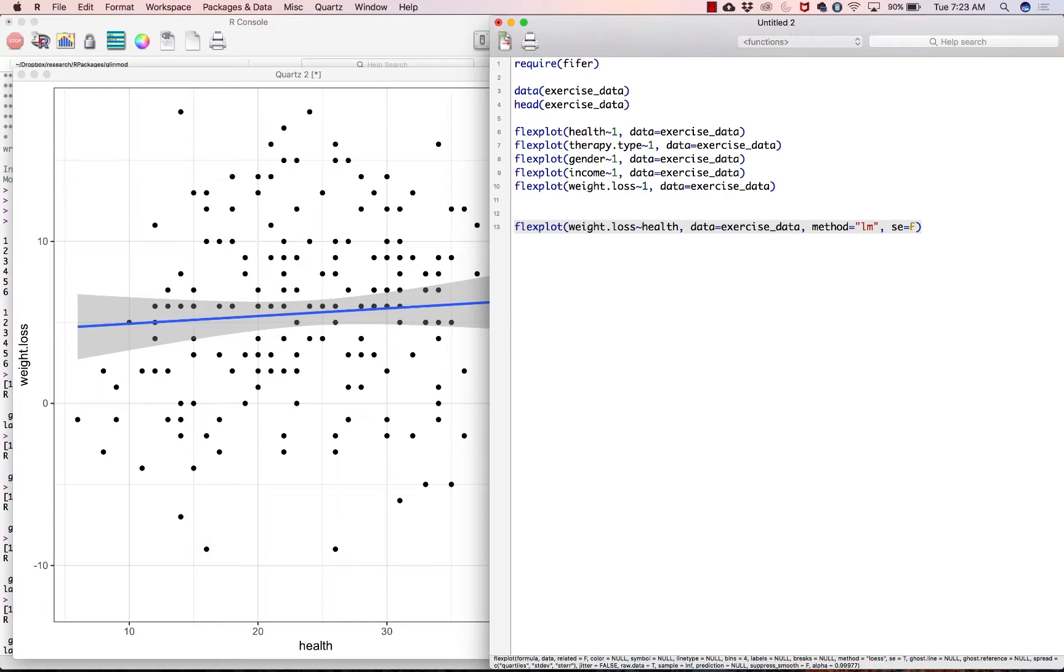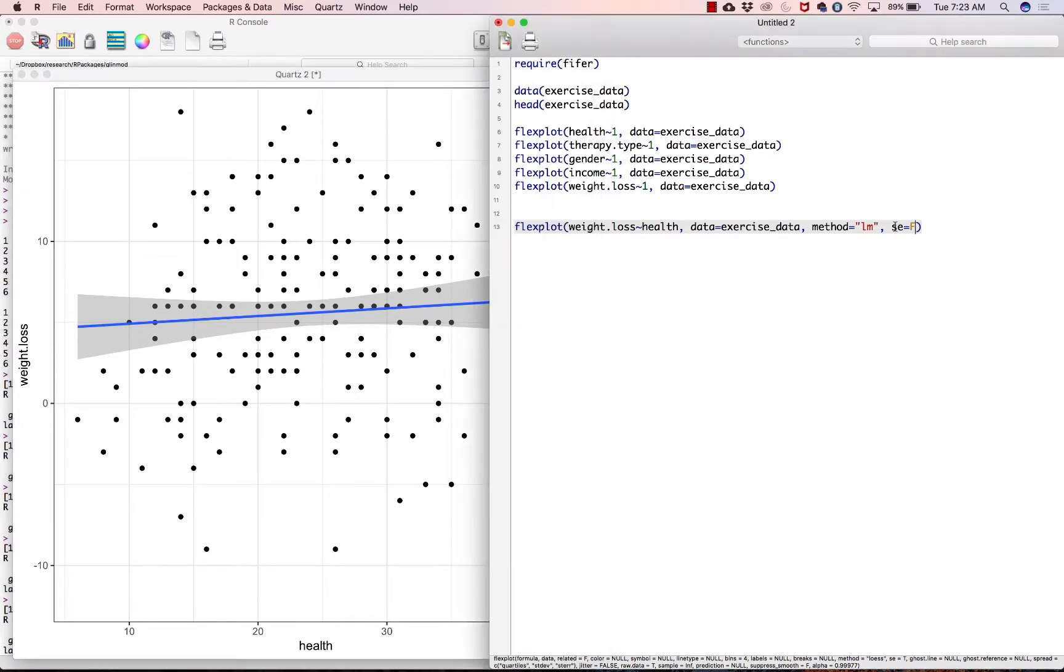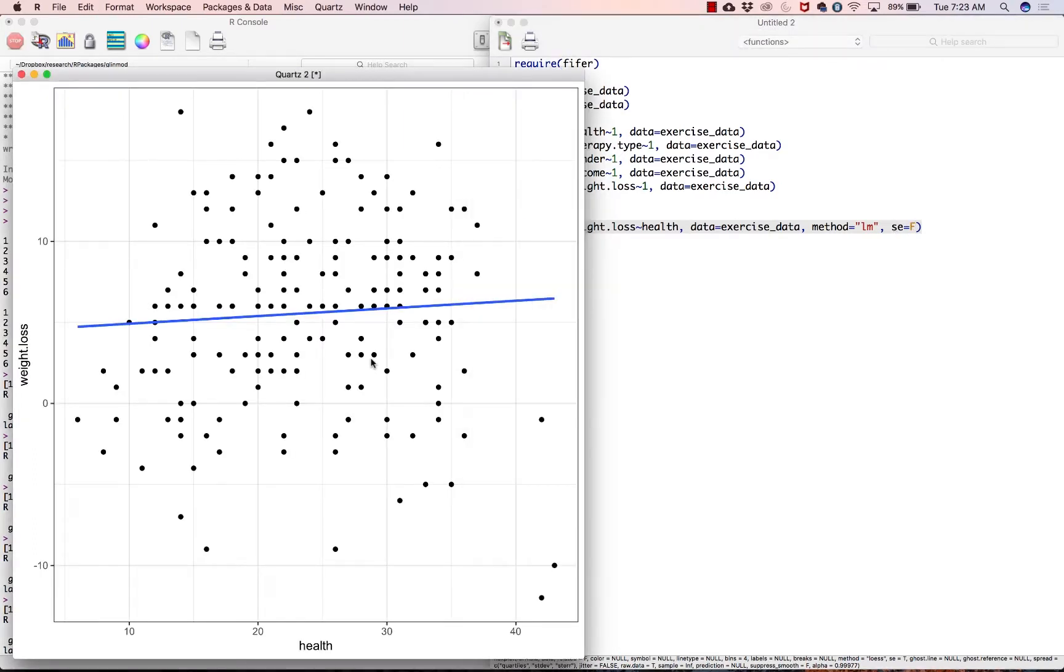Another thing we could do is say se equals false, which means should I plot the standard error, which is this band right here that just shows you approximately your confidence in what the actual regression line ought to be. But if we go standard error equals false, which I actually kind of favor, because it makes the graph a little bit less messy and you have the raw data there. Why would you need to know our uncertainty about what the regression line is? You have the raw data, you don't need that. So that's how you would do that.